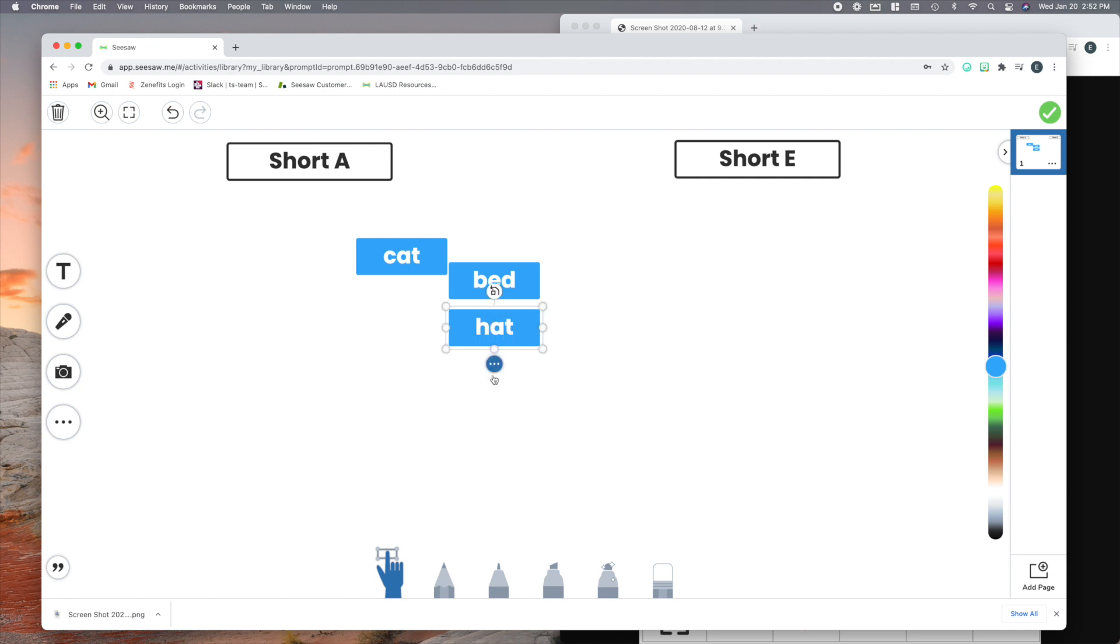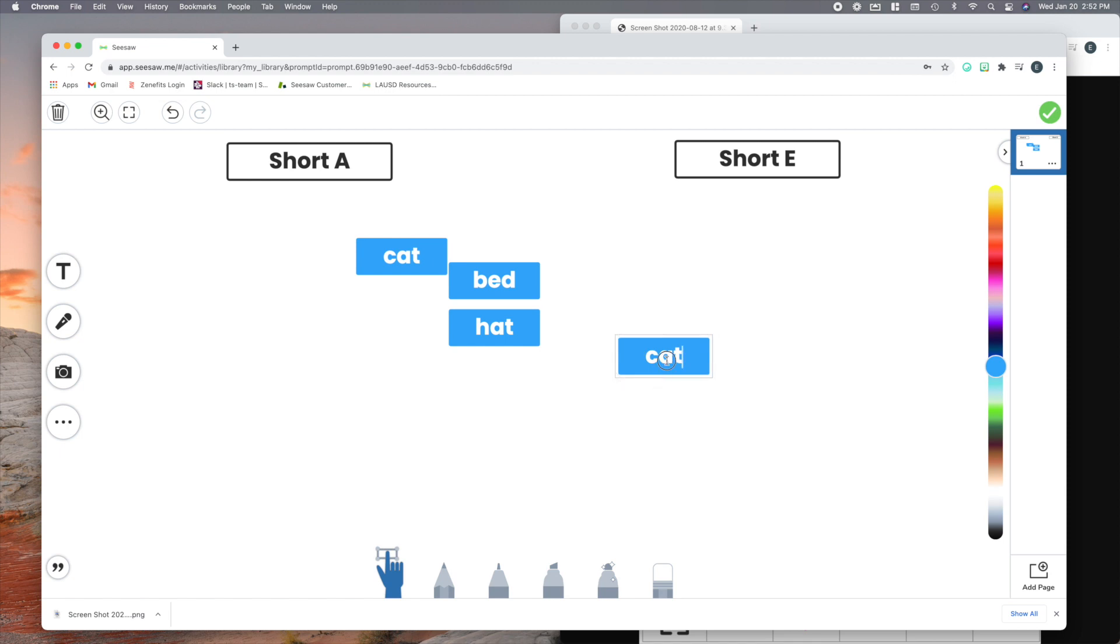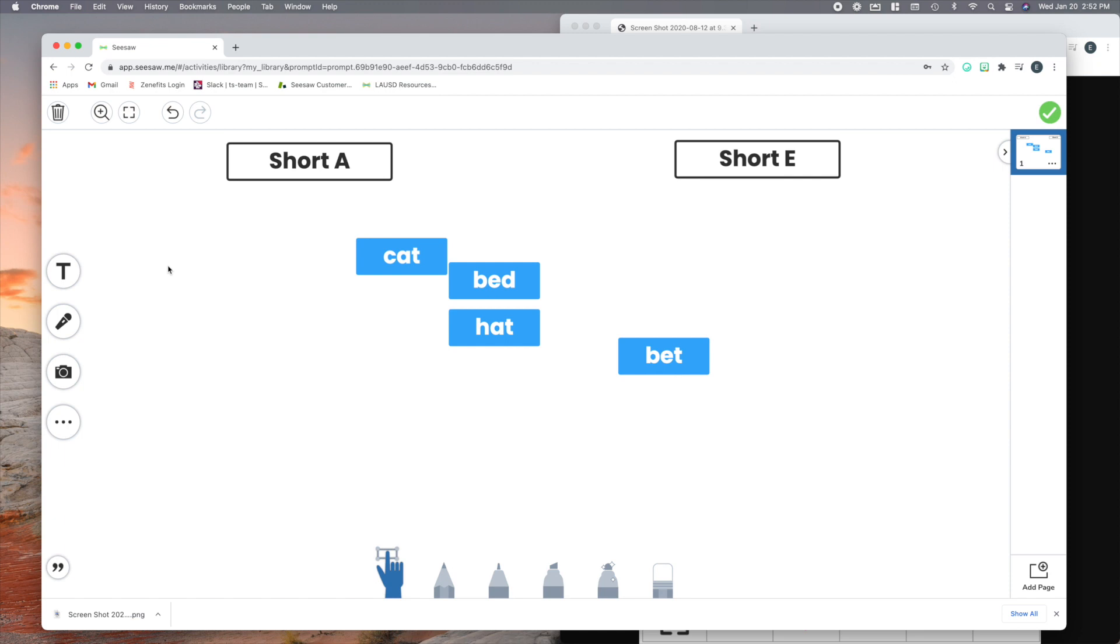So I just keep hitting CMD-V or CTRL-V, and now I can quickly make all of these words. A lot of times teachers like to use counters too, so like if you wanted kids to move counters around, and you want like a pile of counters, I love doing this.